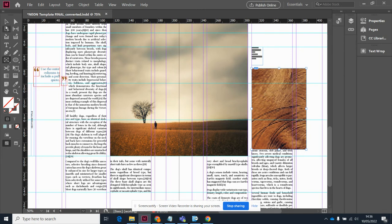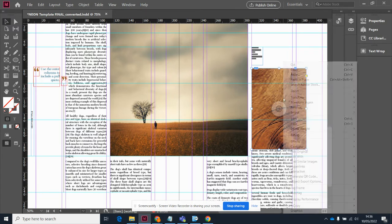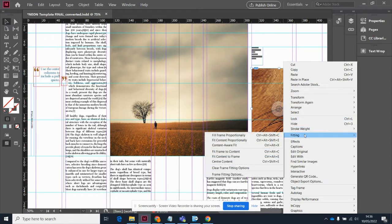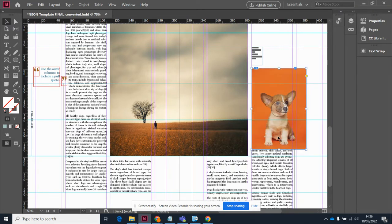So to fix that, our select tool is always our friend. That's the black arrow over here on the left. I'm going to click on this box. And you may remember this one before. I'm going to go to Fitting and Fill Frame Proportionally. So now we can see what's going on.